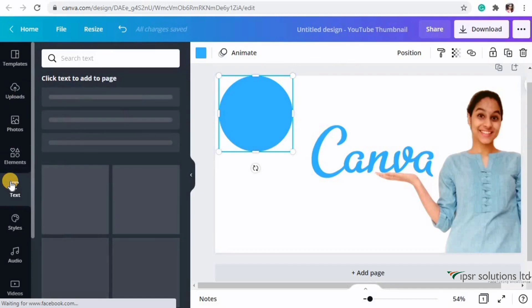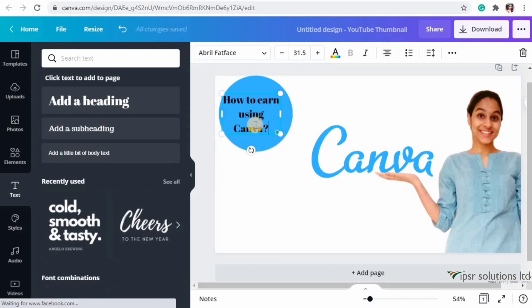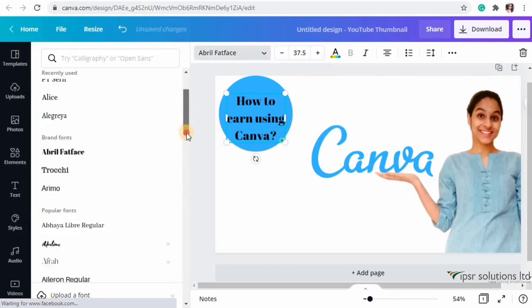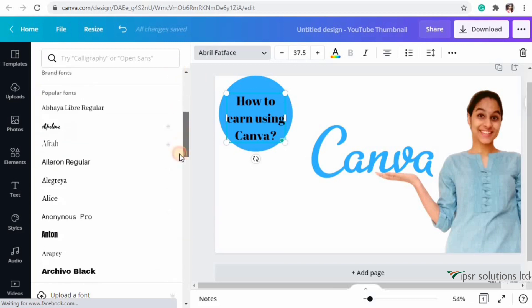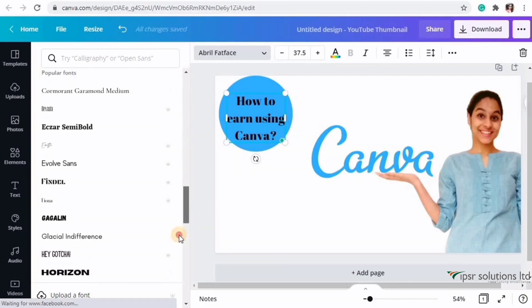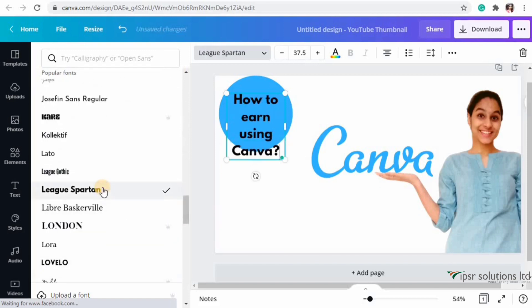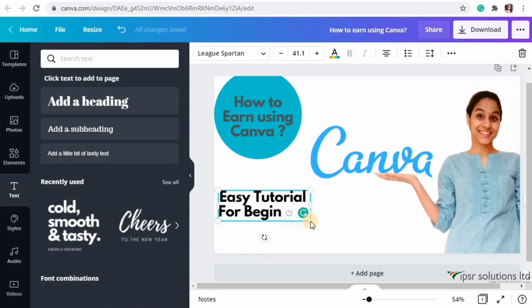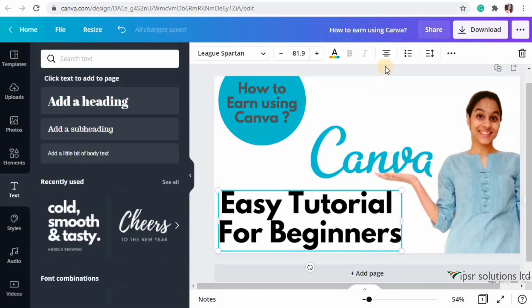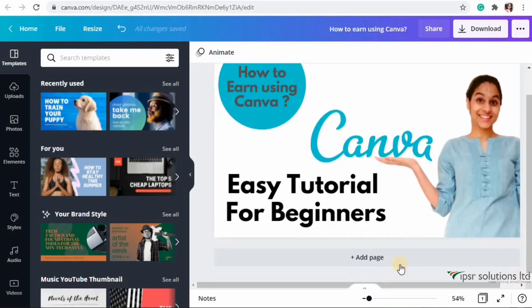Next I'm going to add some text elements to the design. I'm clicking on the text box and typing the text. Looking at the text fonts available, you'll see a lot of fonts exclusively available only on Canva Pro - the fonts with a crown symbol next to them are pro elements. I'm selecting one and typing 'Easy Tutorial for Beginners,' then making some color changes and resizes.